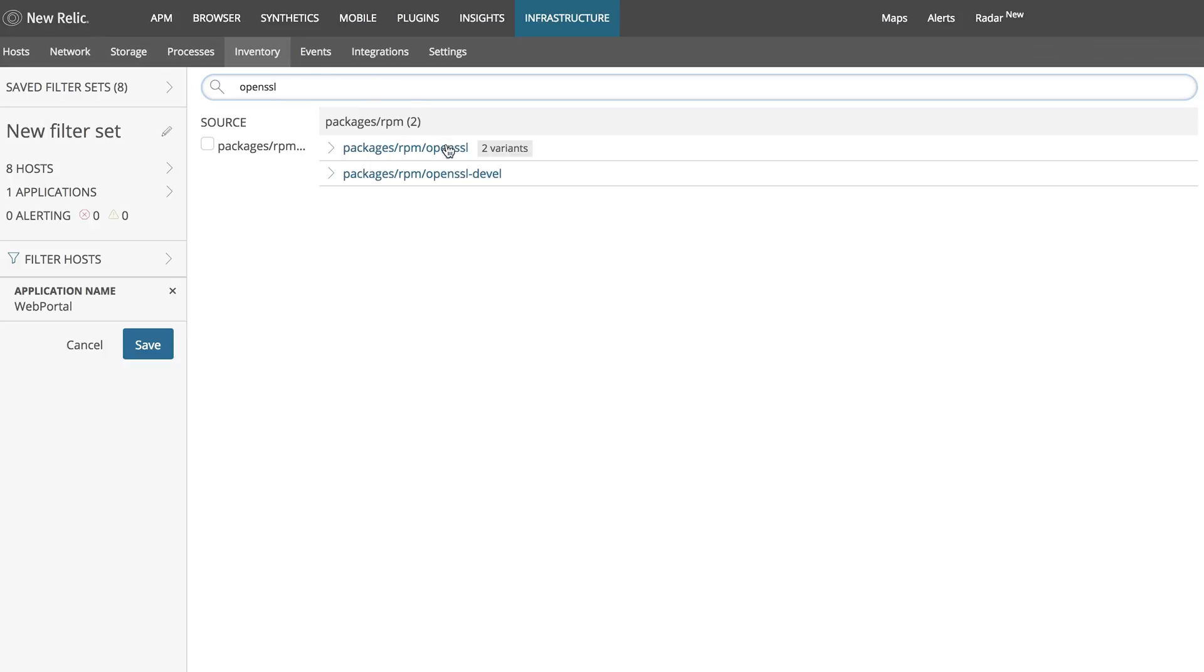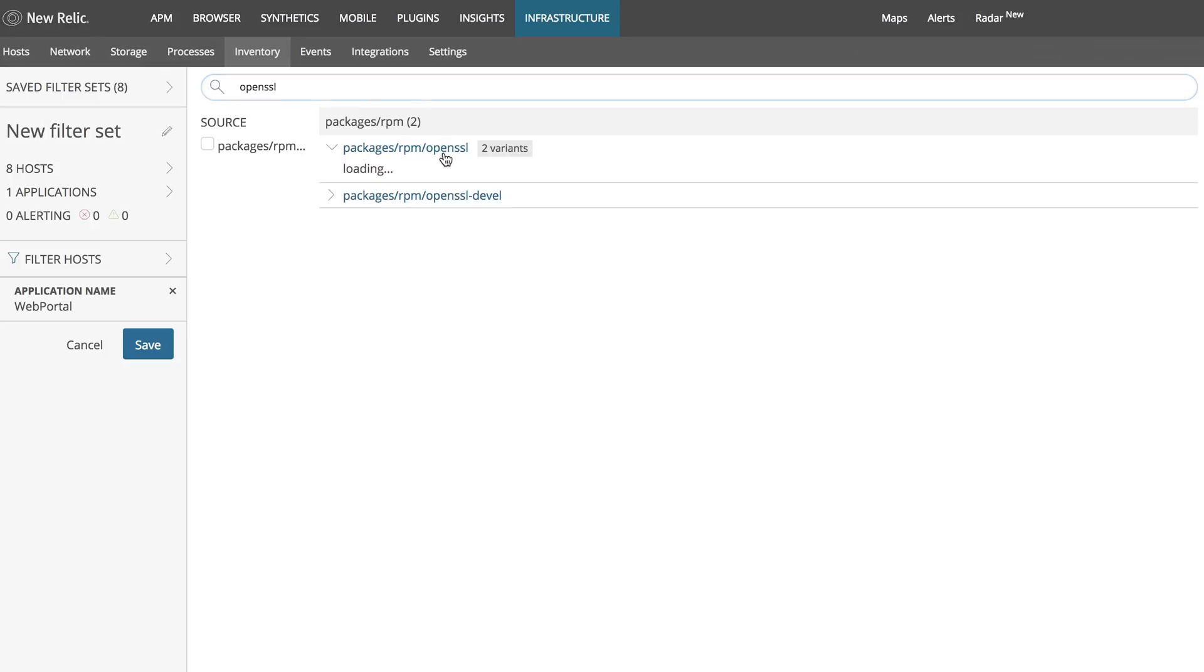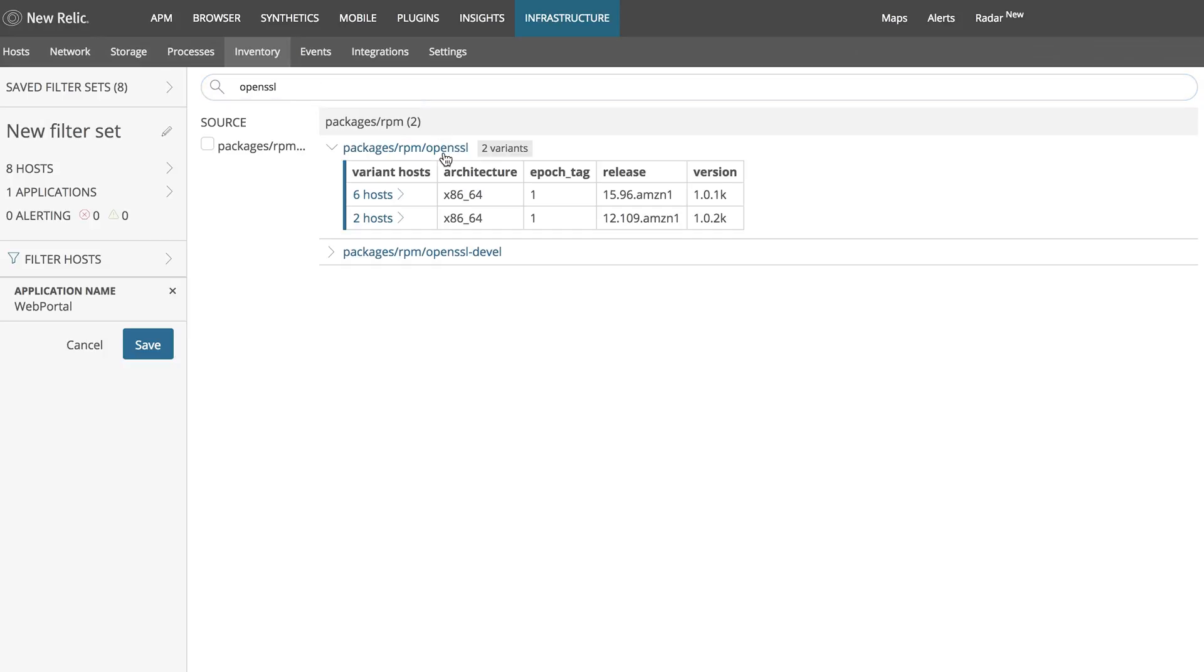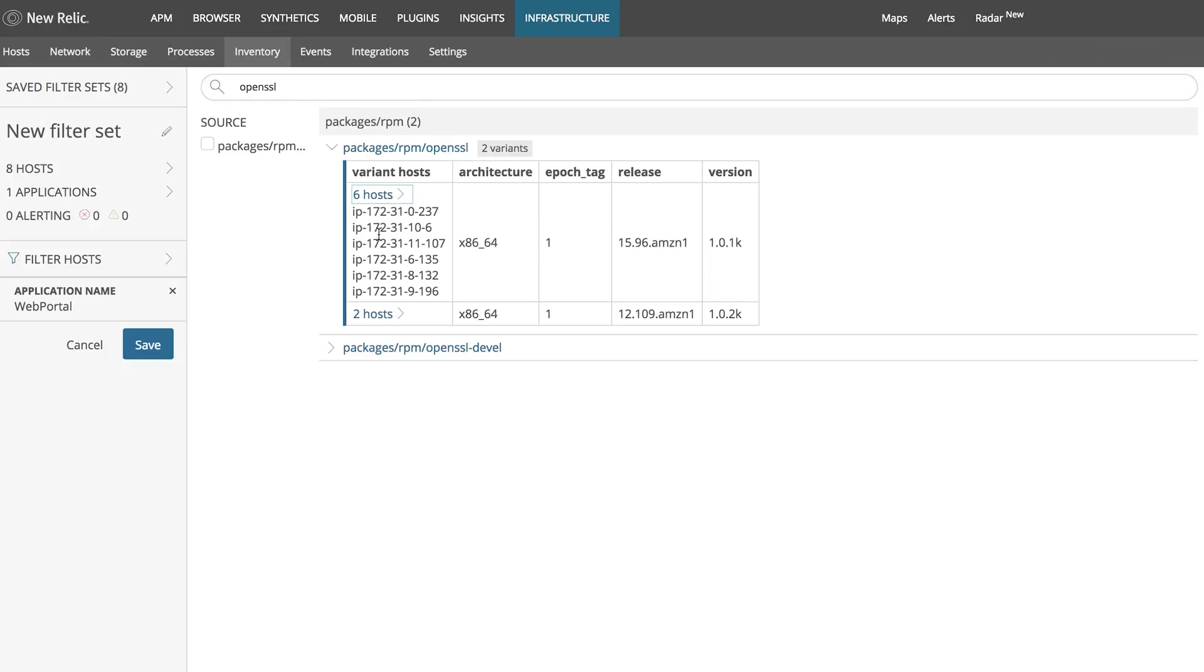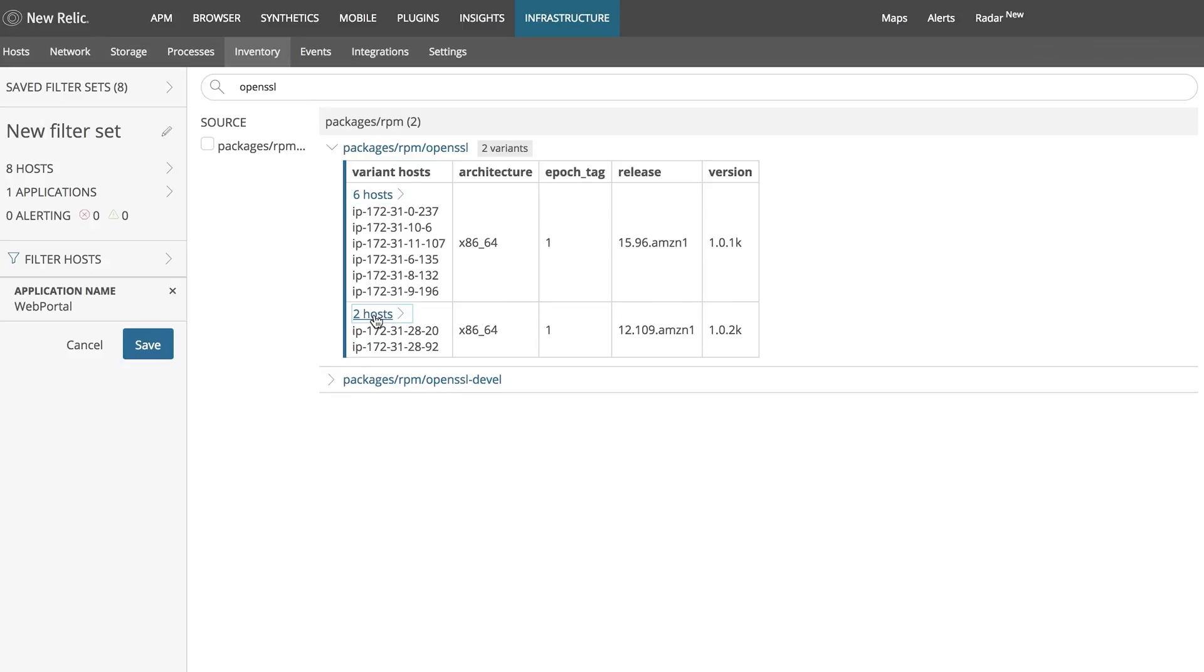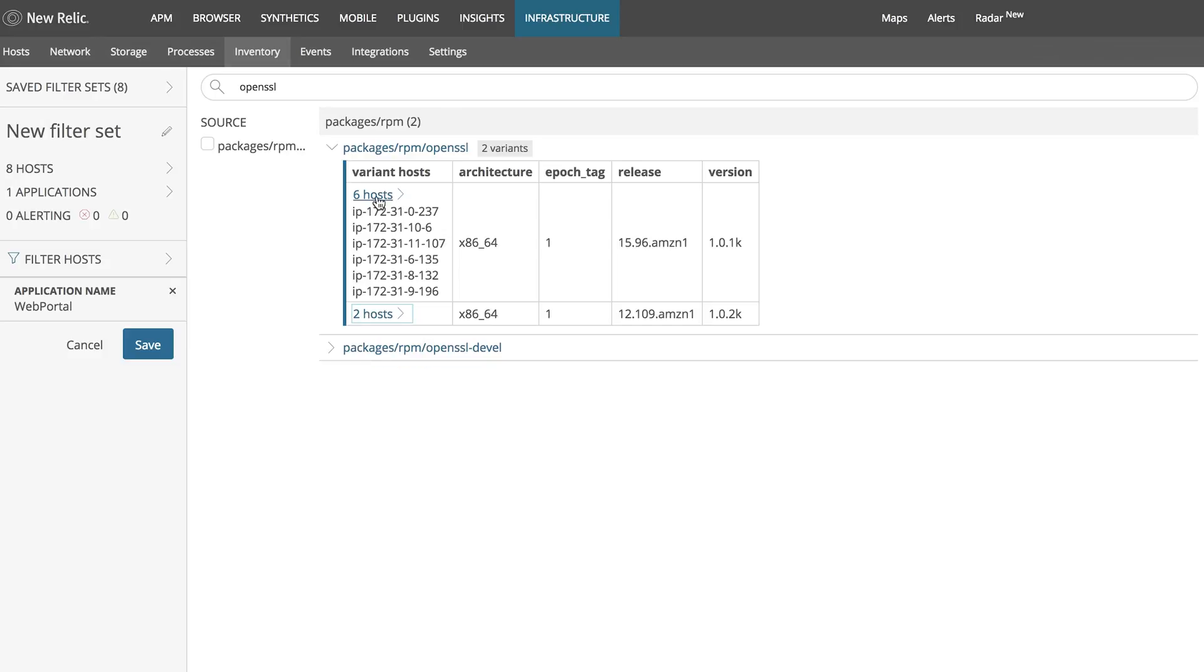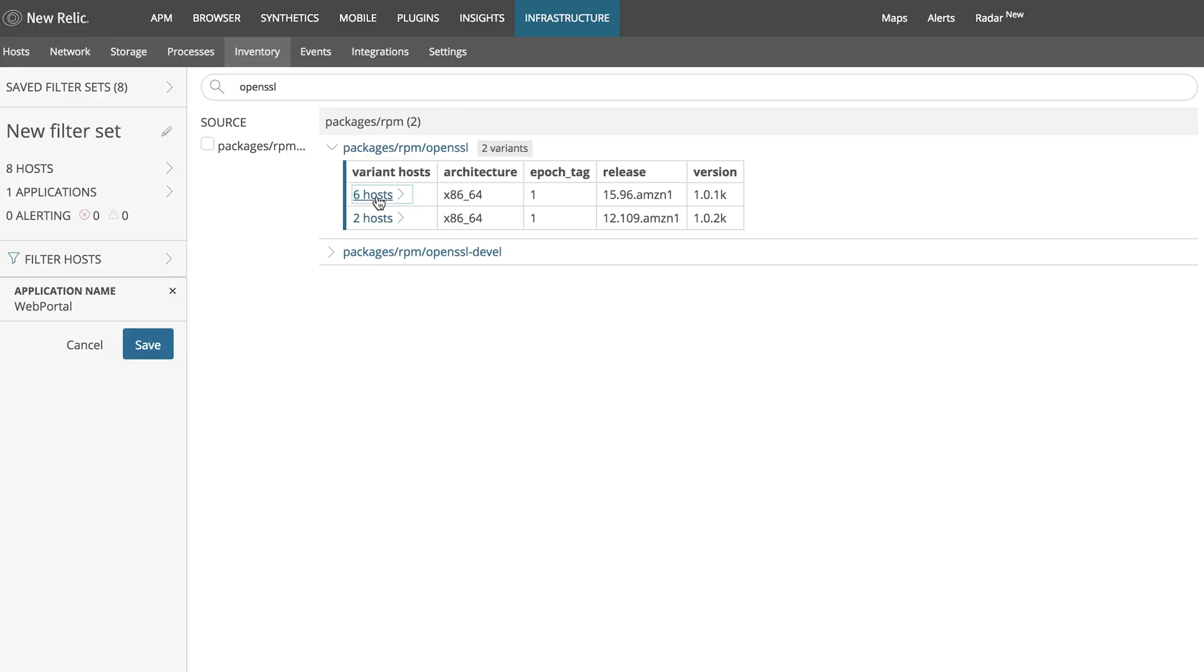It also helps you track dependencies between the software packages and configuration files, as well as quickly identifying any host with a non-standard configuration. Add this information to your migration plan, as you consider the cloud infrastructure that will be supporting your workloads.